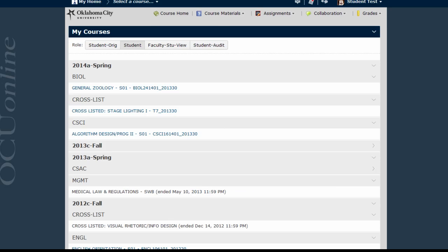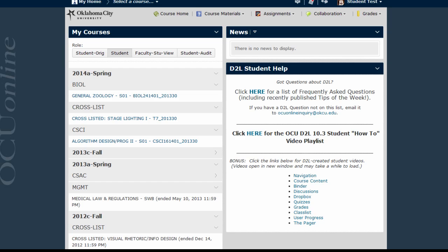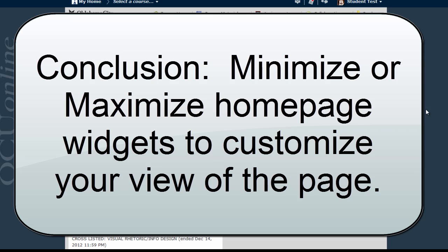One final thing to know is that minimizing and maximizing widgets only changes the individual user's view of the page — it only changes how you see the homepage. If faculty minimize widgets in a specific course, for example, their students will not see these changes unless they make the same modifications themselves.